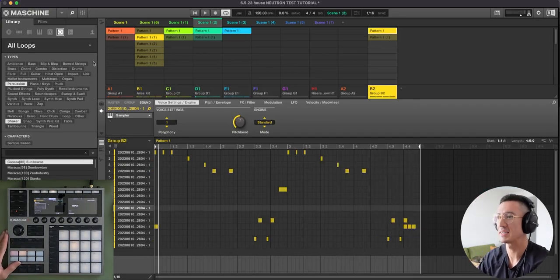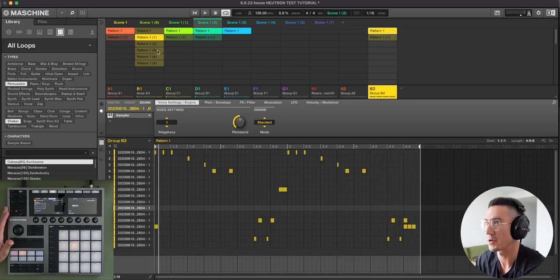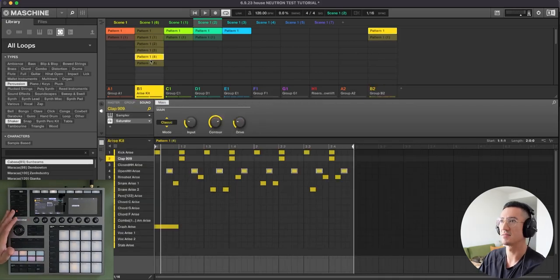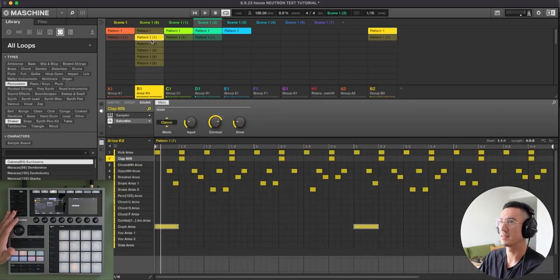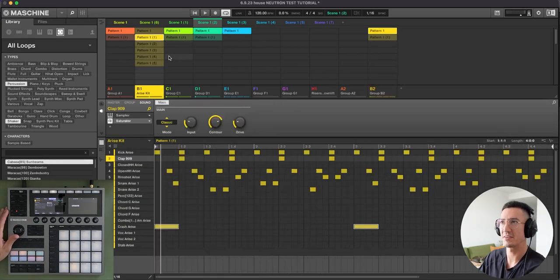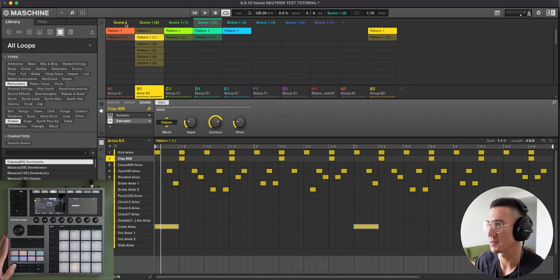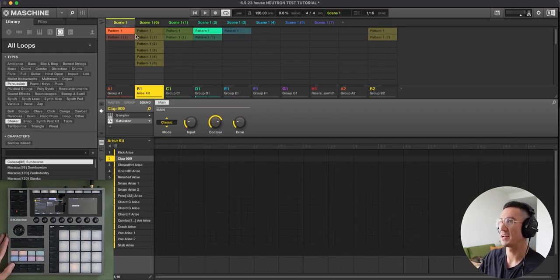Now that I broke down all the patterns for you. All of this, just variations of the same pattern. These are the main patterns, and the rest are just variations. Let's go into the scene. So we have scene one here.